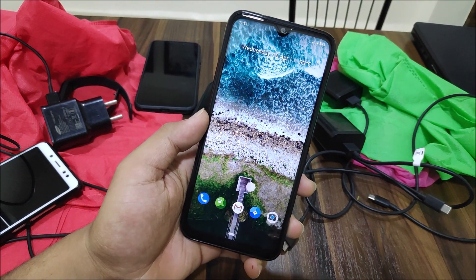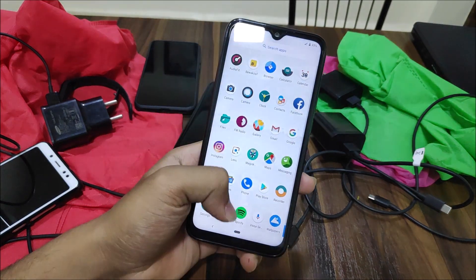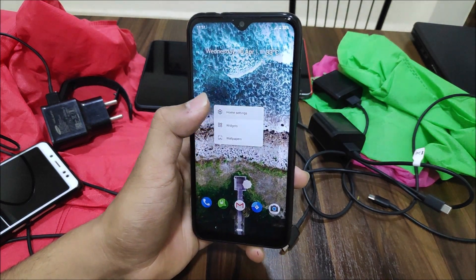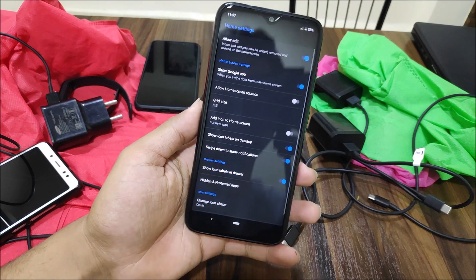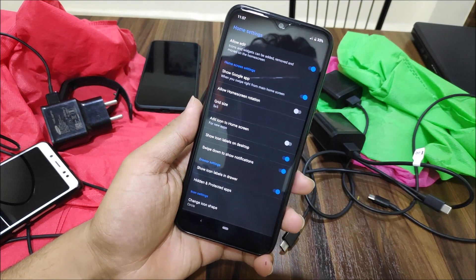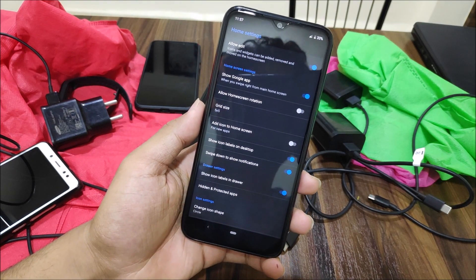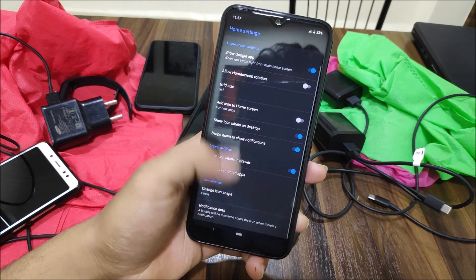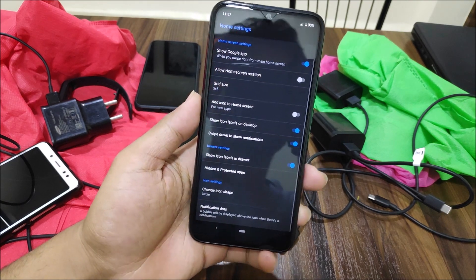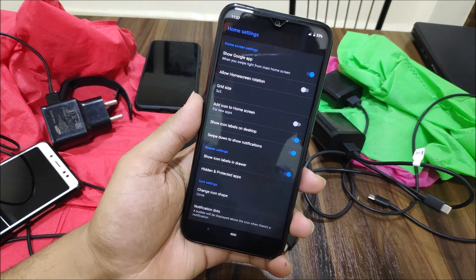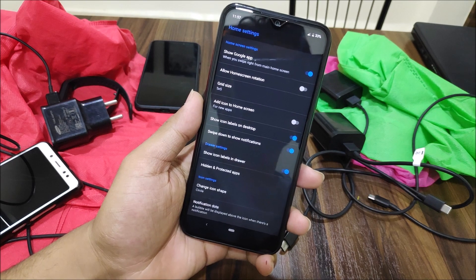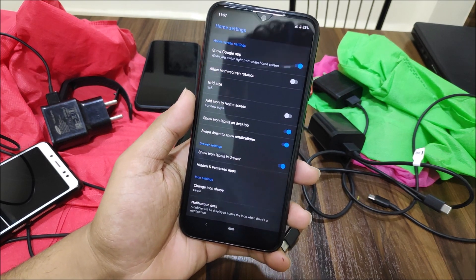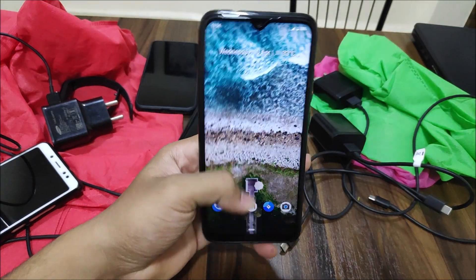Let's take a look at some Lineage OS 16.0 features and the overall UI. This is the Trebuchet launcher, which is a customizable launcher. You can see home screen settings, icon settings, and many of the needed settings are already there, so there's no need for extra customization in the launcher.